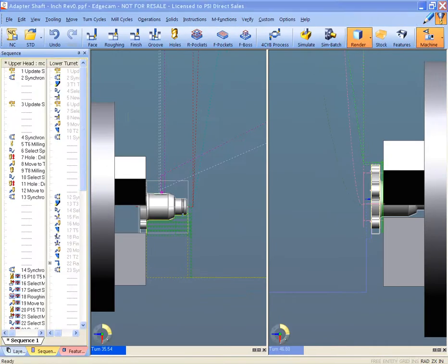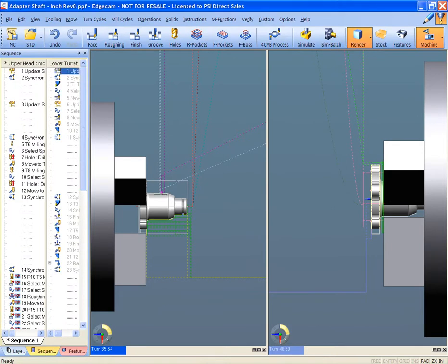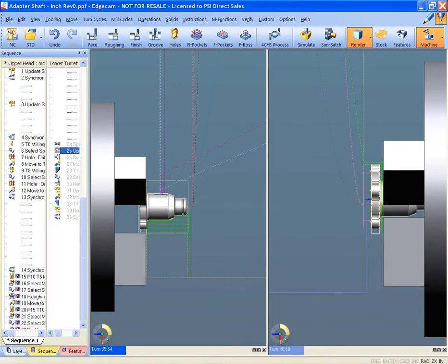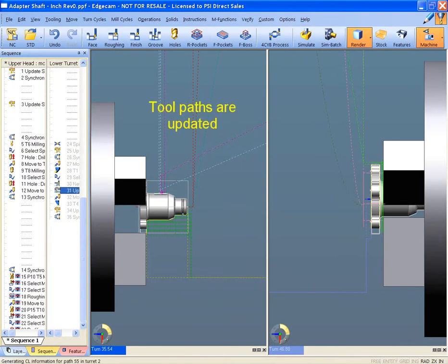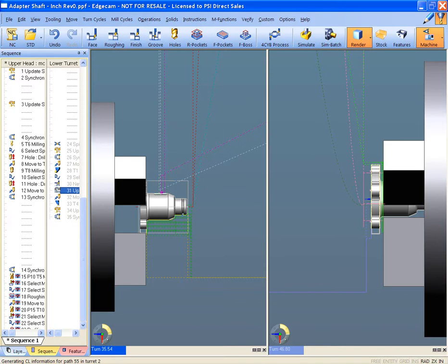The automatic feature find dynamically reviews the part and compares it to the original and identifies any changes. Once the changes have been acknowledged, Edgecam automatically updates the tool path to the new changes.